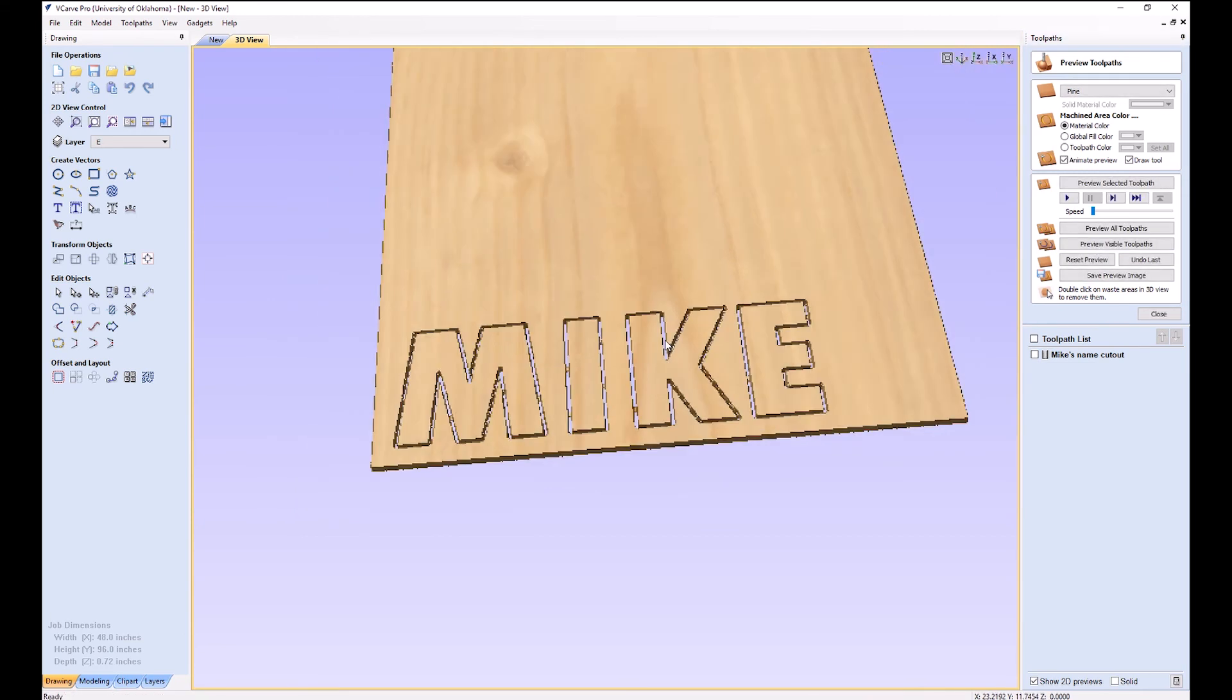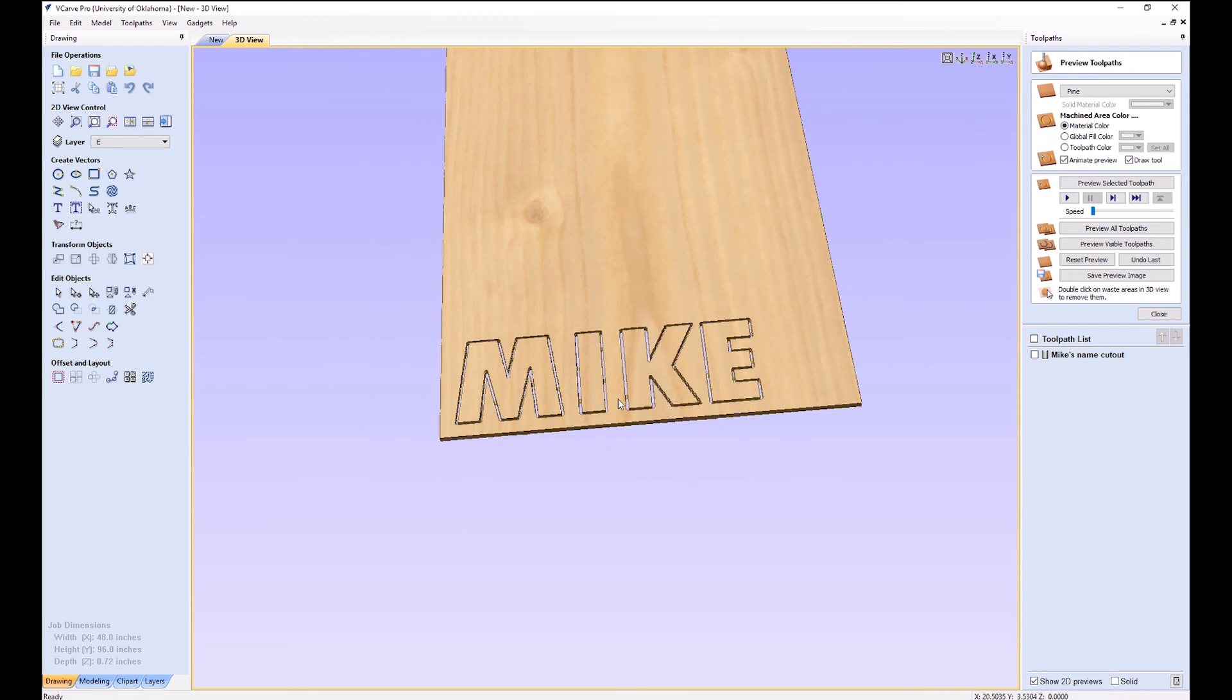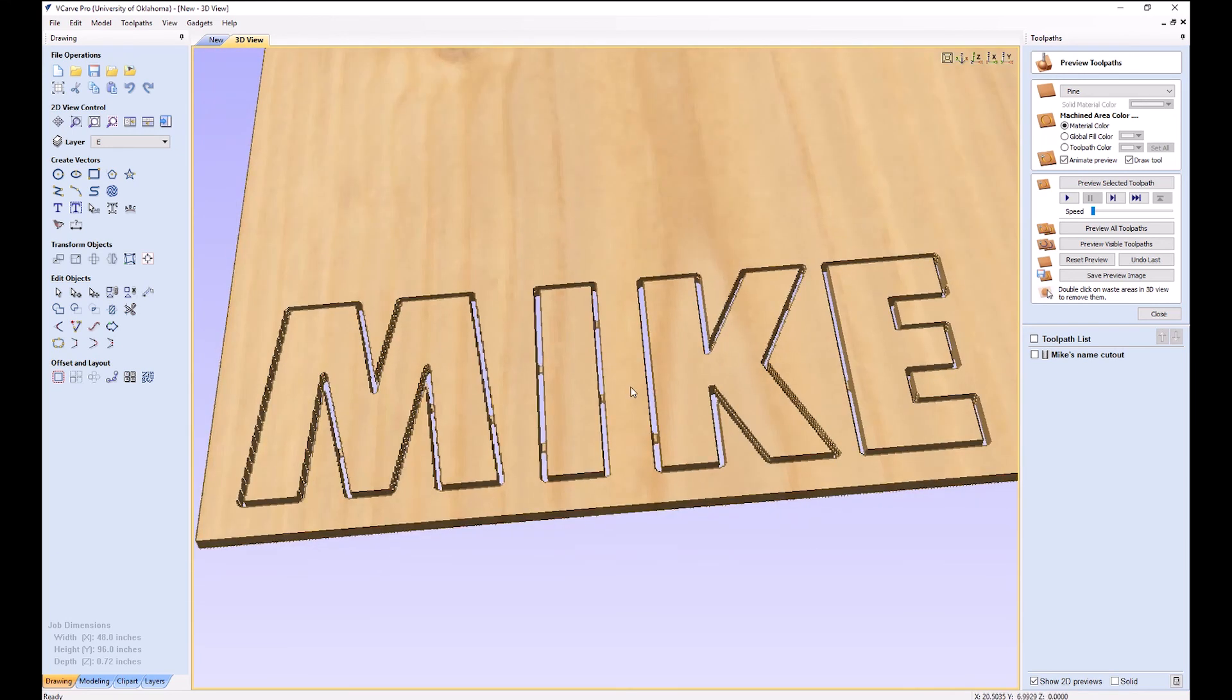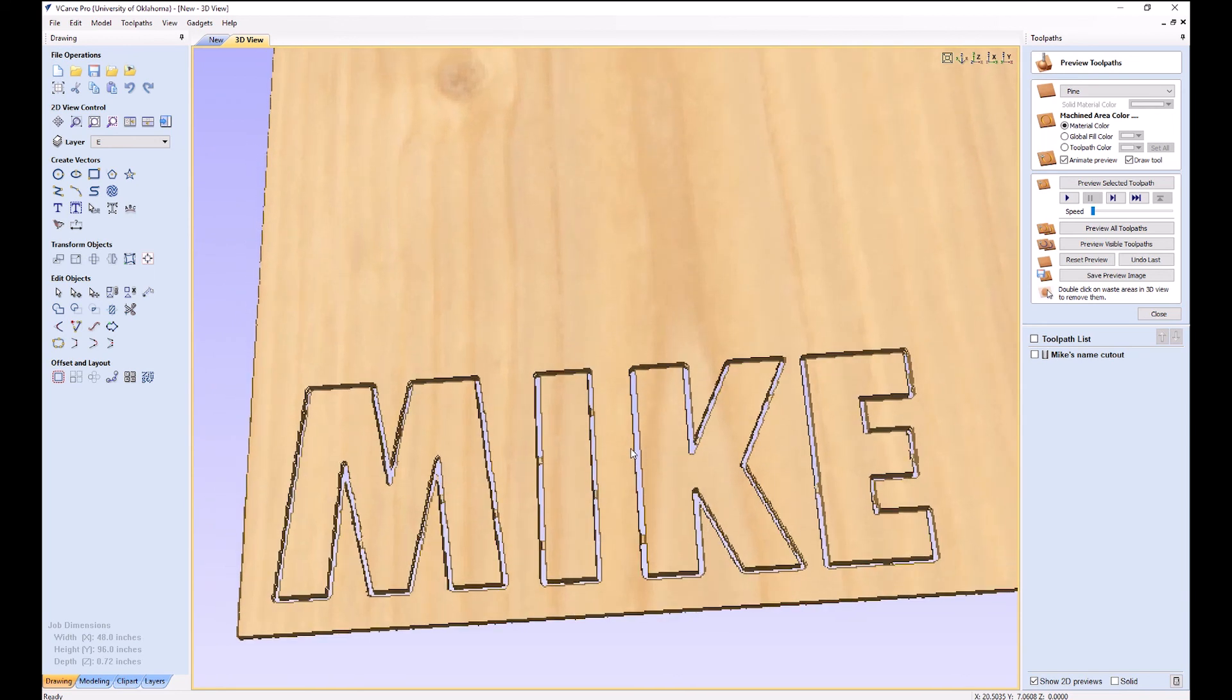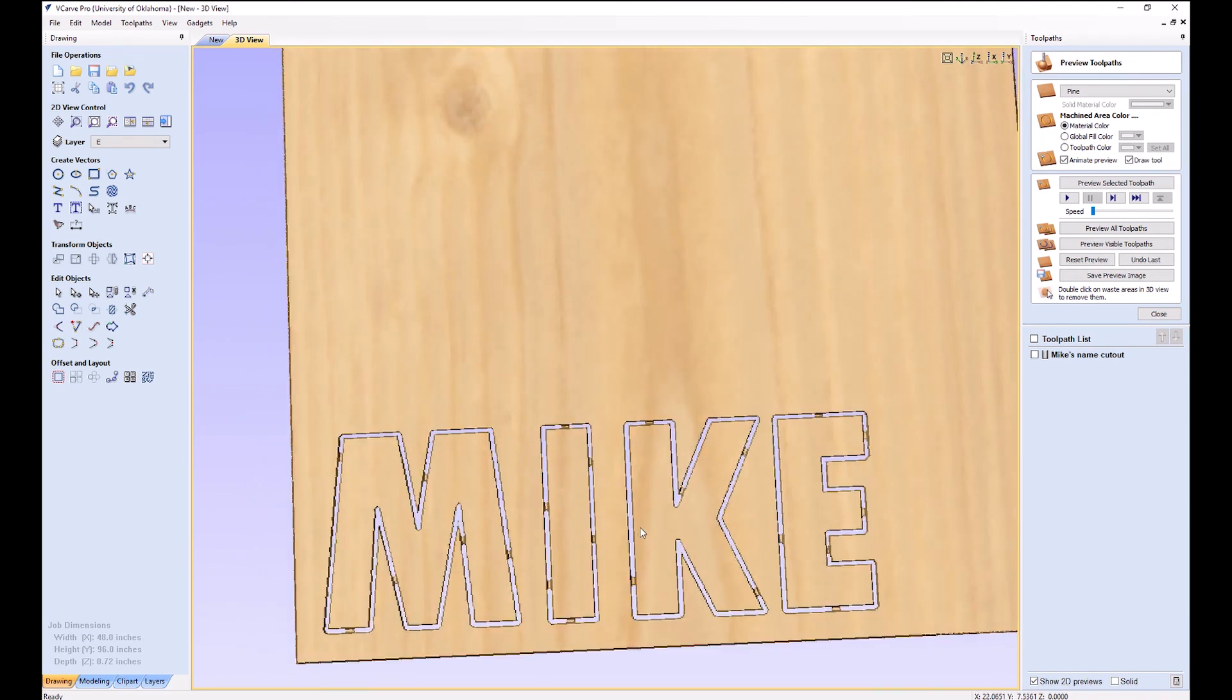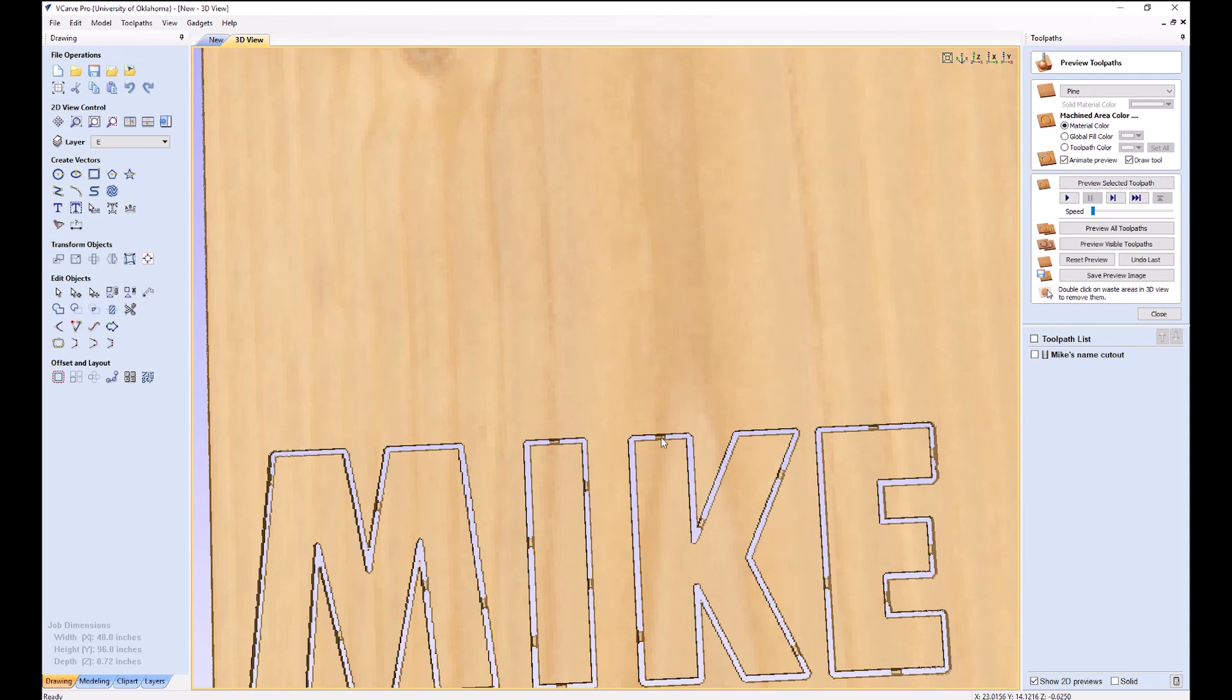And there you can see the toolpath. That's what it's going to do. What you see here is what you get. You need to always preview your toolpaths. Because if this doesn't look right, the final thing won't look right. And you can see all the little tabs in there that we'll chisel out later.